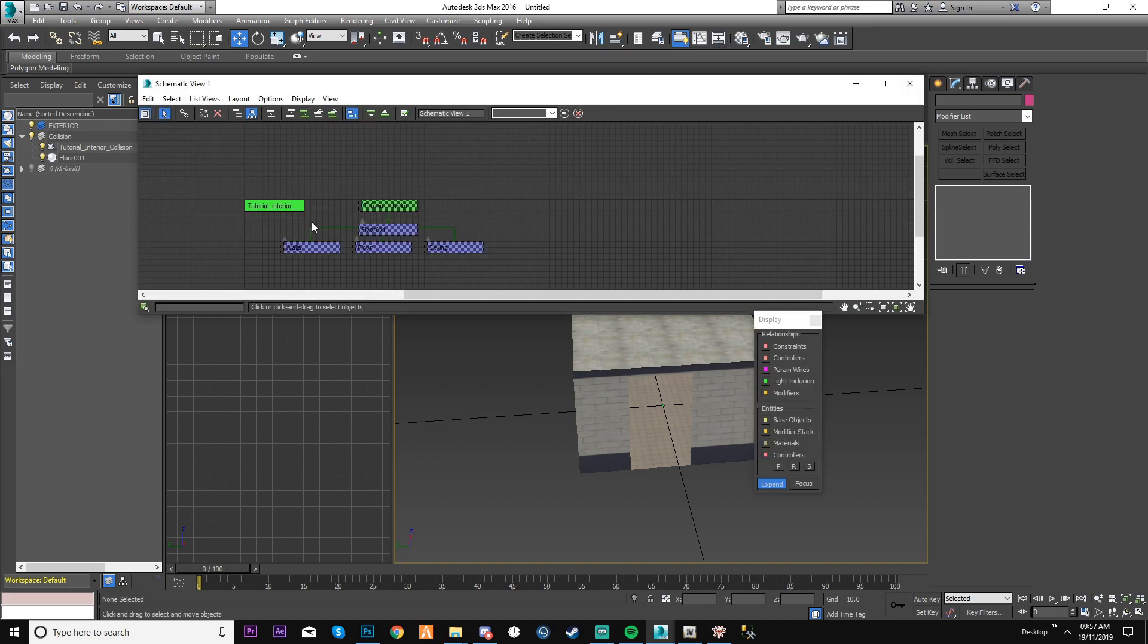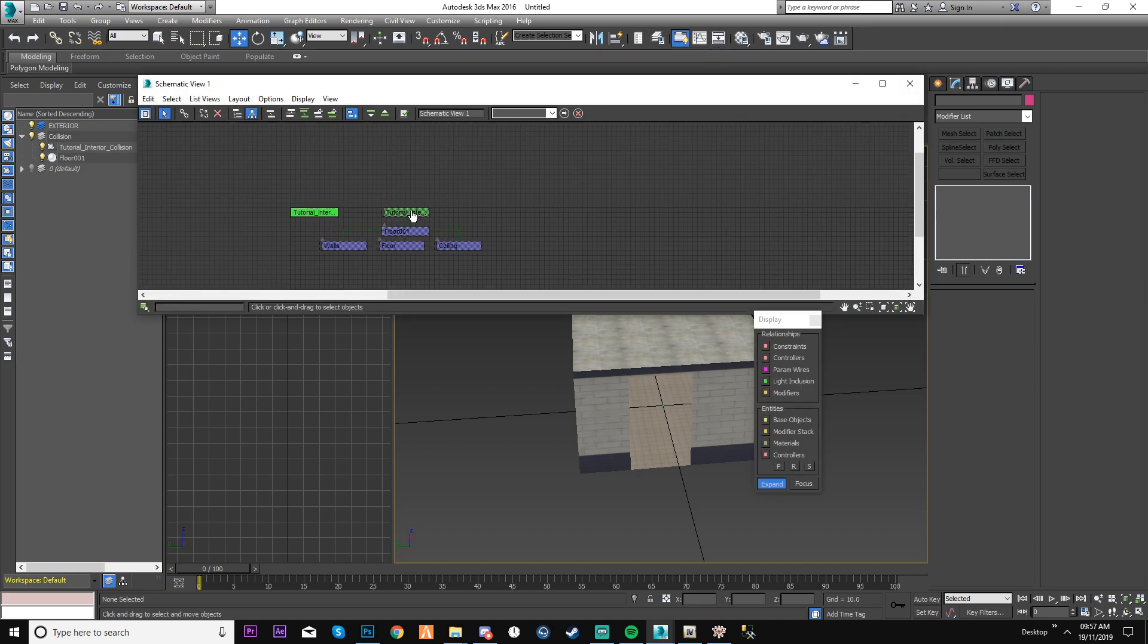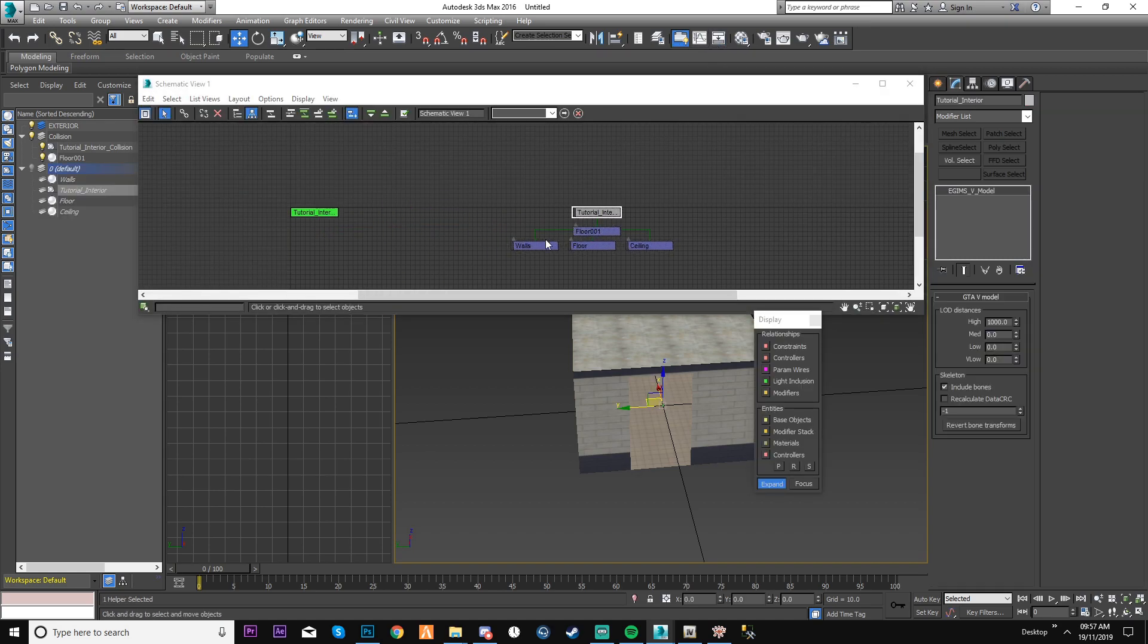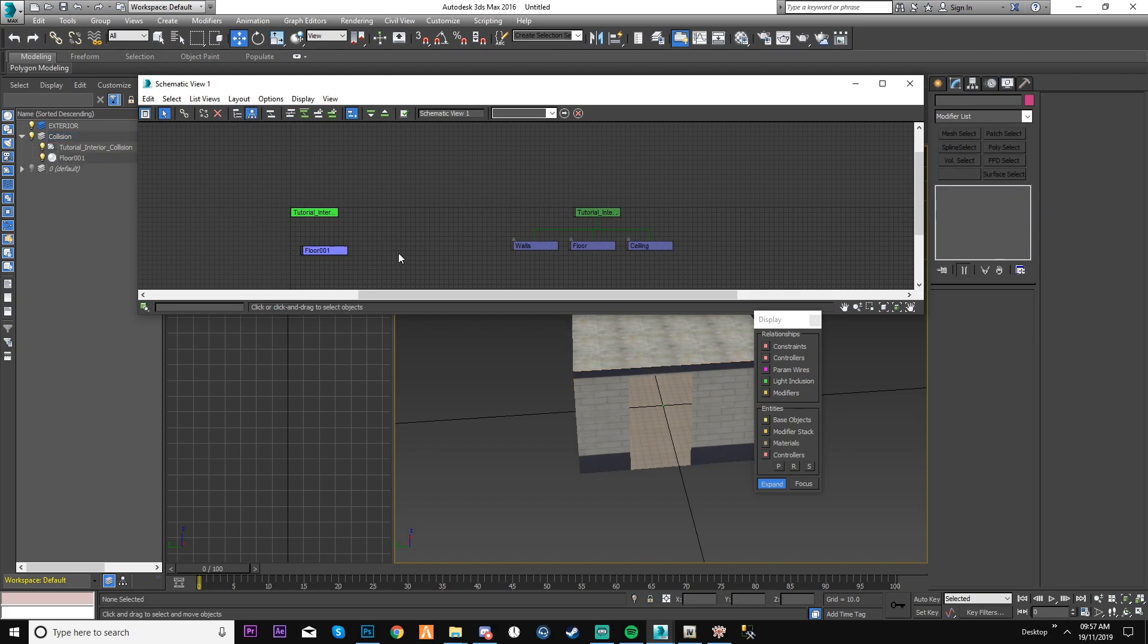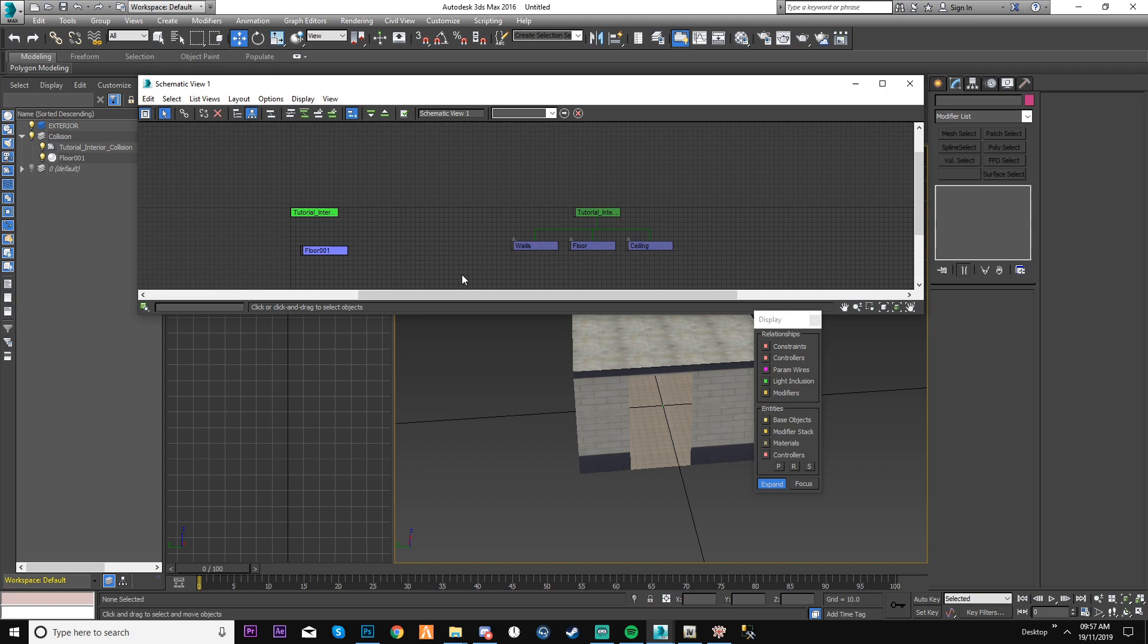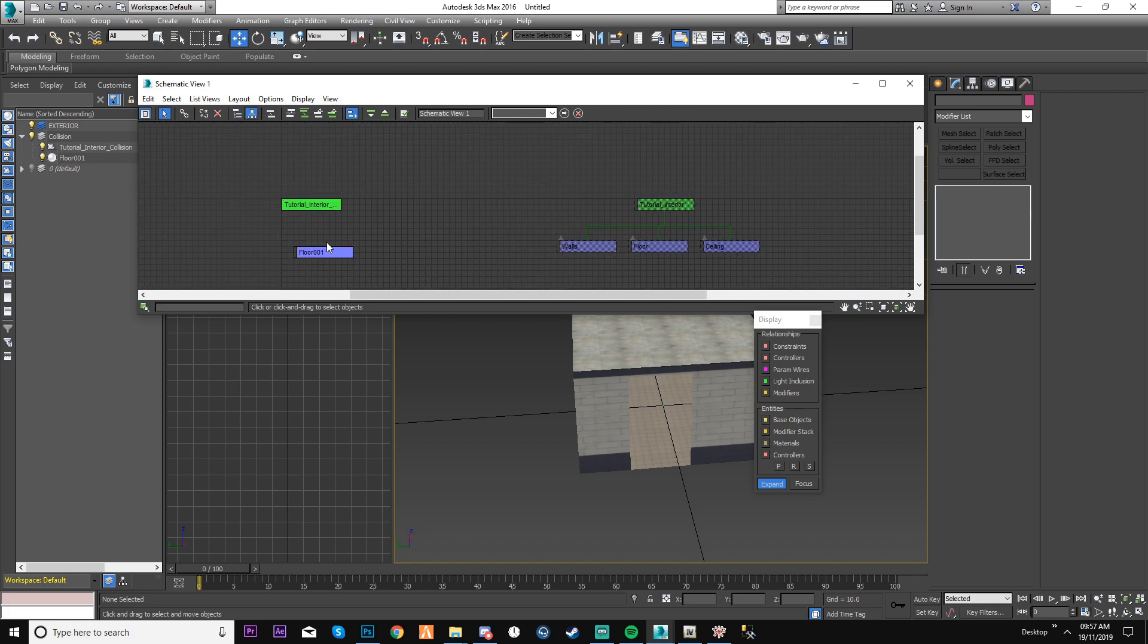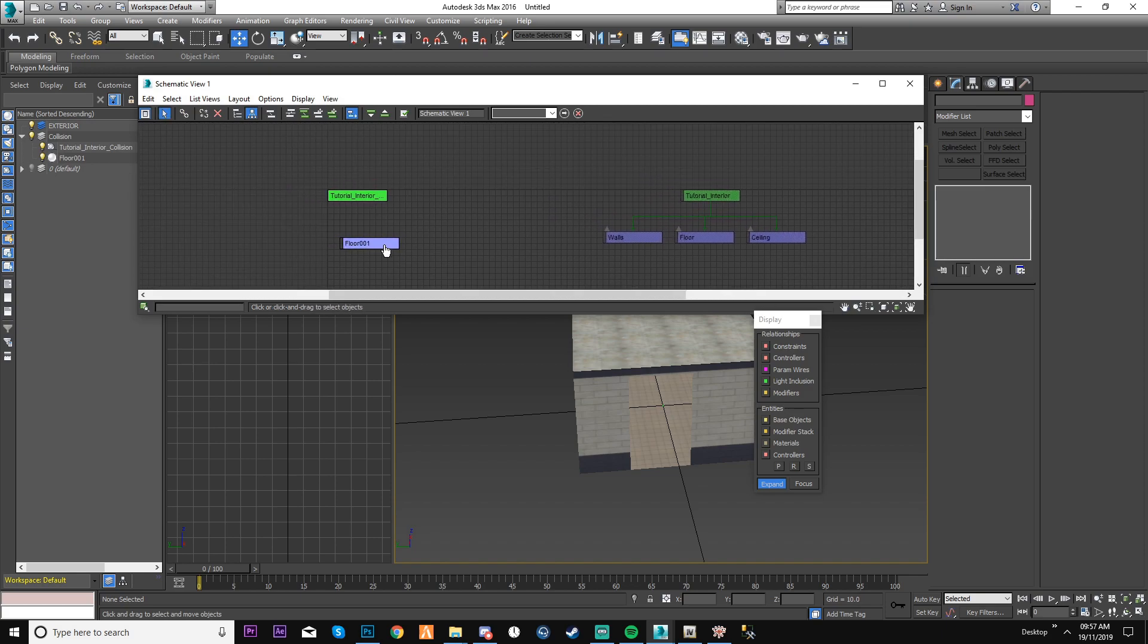But before you do, make sure you go back up to your schematic view. And now you'll see that this is connected to this still. So what you need to do, you need to unselect it. Now it's separate again. This is all dotted out because I've hidden it. I don't want it to be seen, so it makes it stand out from the others.